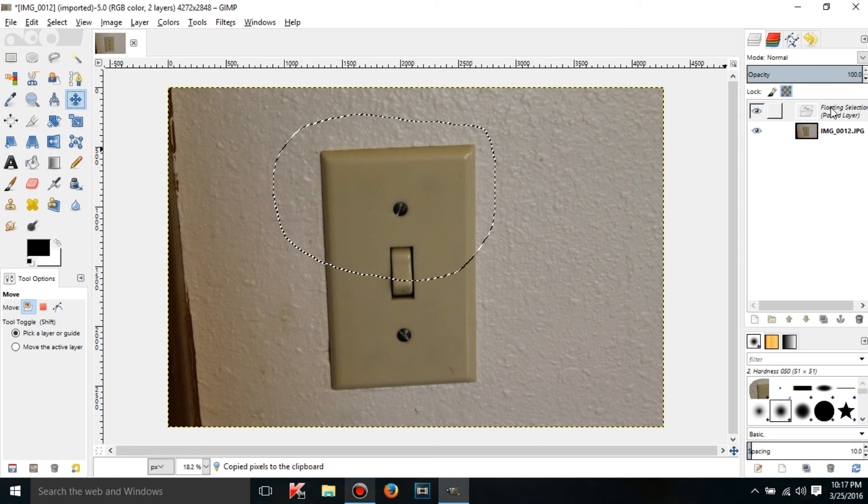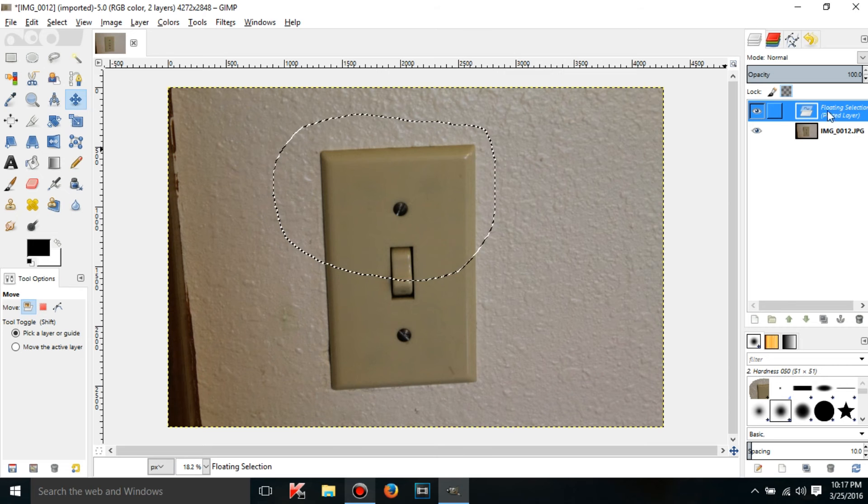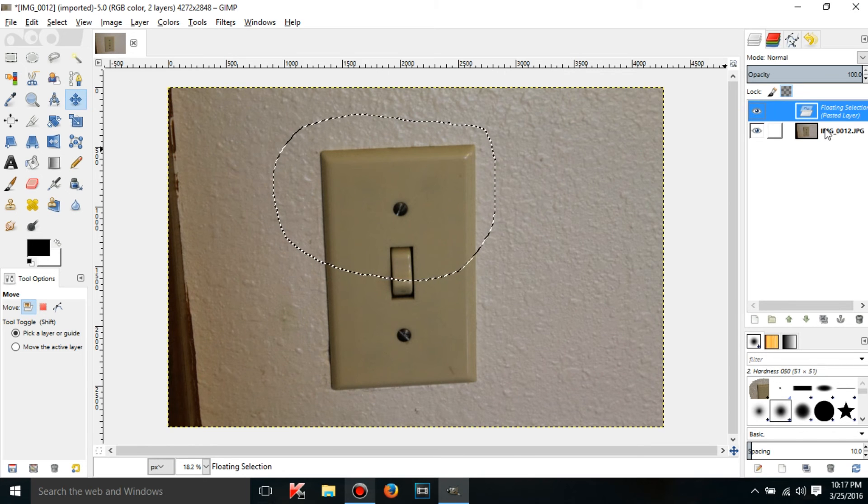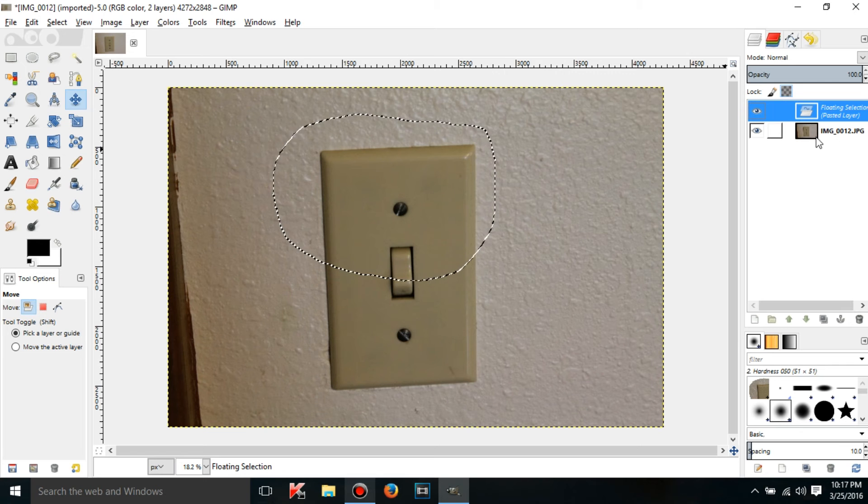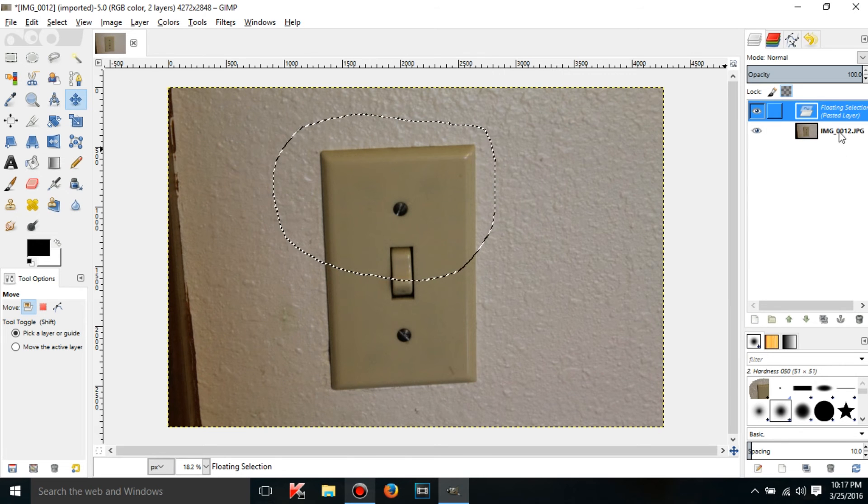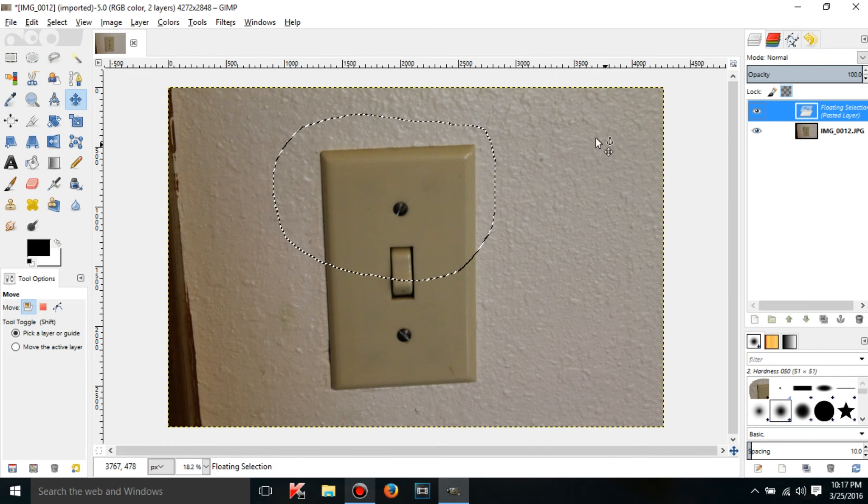But as you can see here, it is a floating selection, which means there's a couple things you can't do with it. You cannot select any other layers. So if I had like 10 layers here, I wouldn't be able to select any of them. Only the floating selection would be selected.